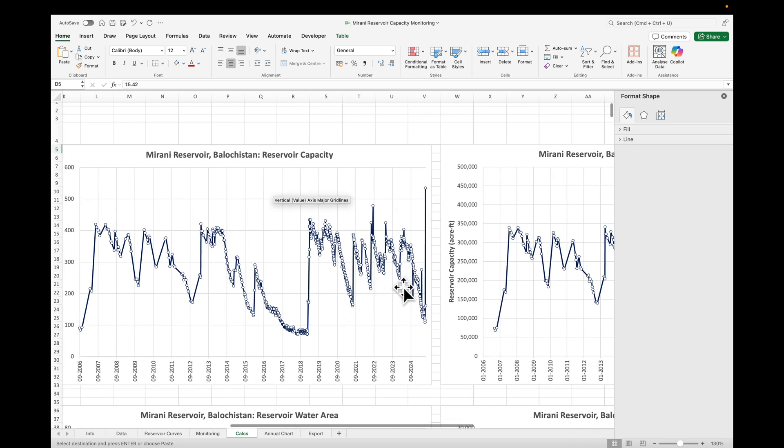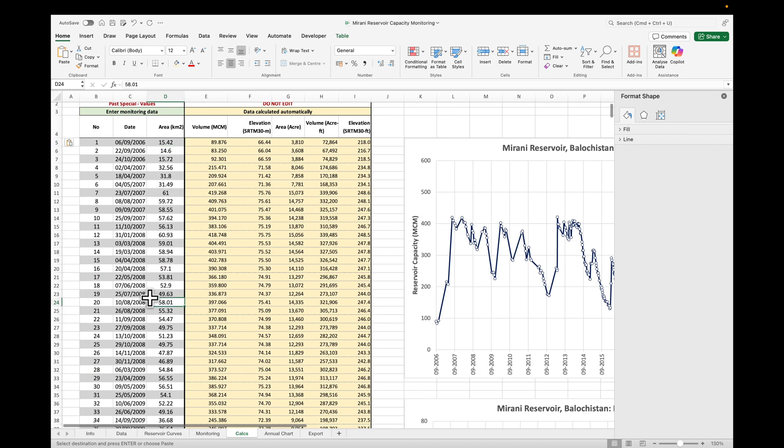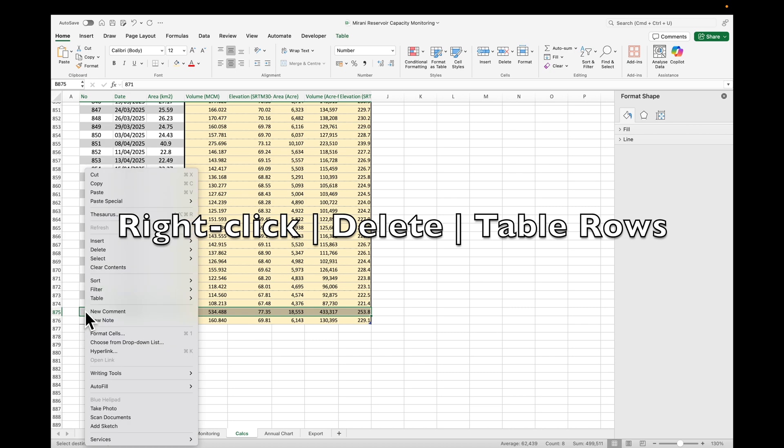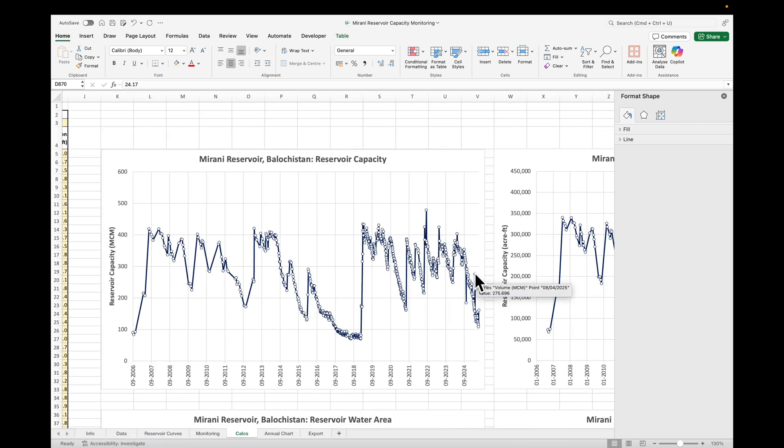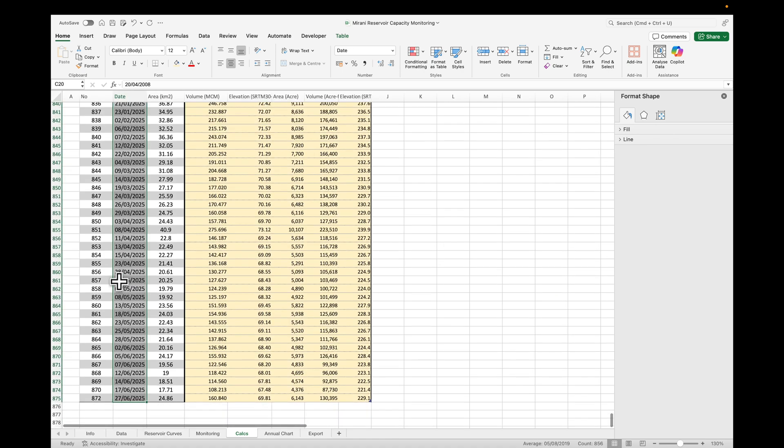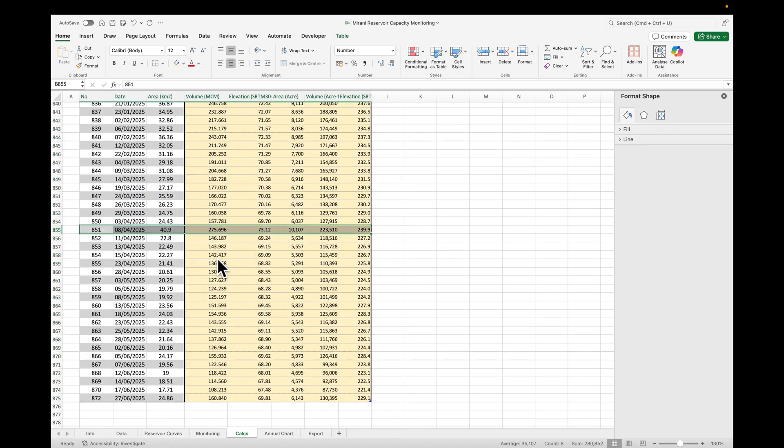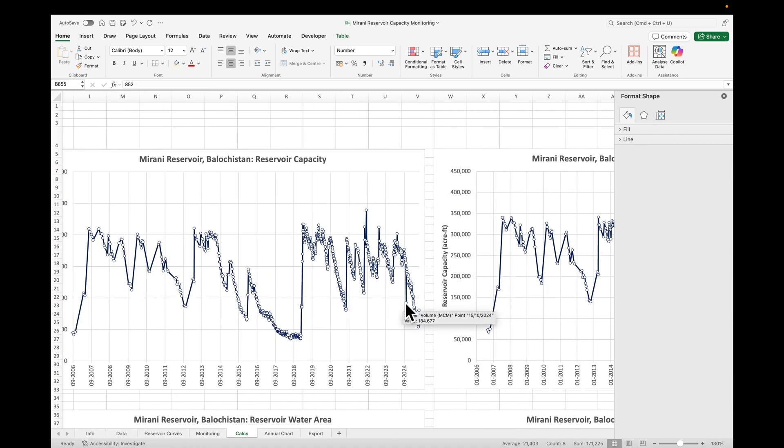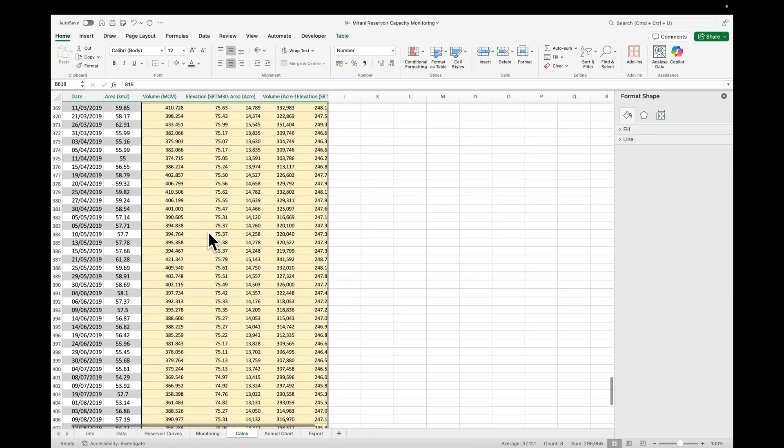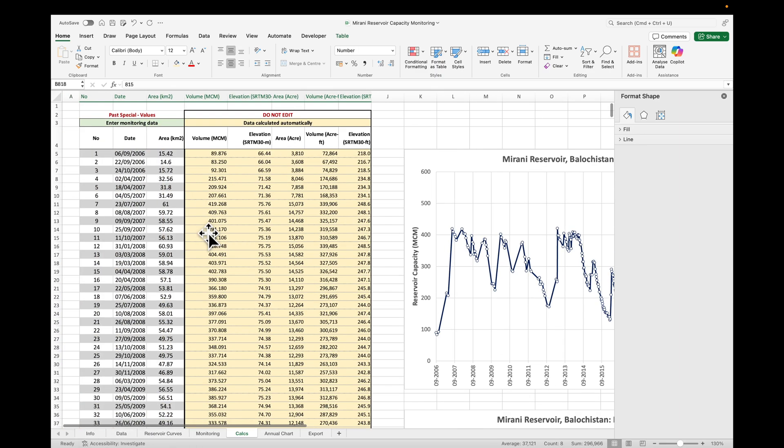Now, one thing that you'll notice is there's these spikes, which is clearly wrong data. So if you go here, the 22nd of June is not a good data point. Let's find it, 22nd of June, just delete the row. The 8th of April and the 15th of October, 2024. I think it looks quite good now.